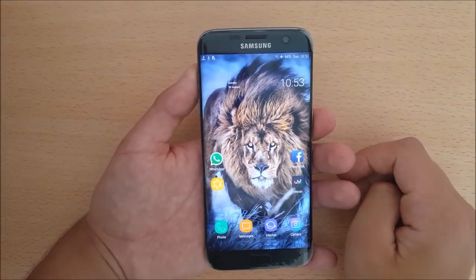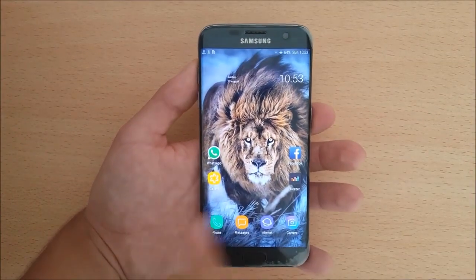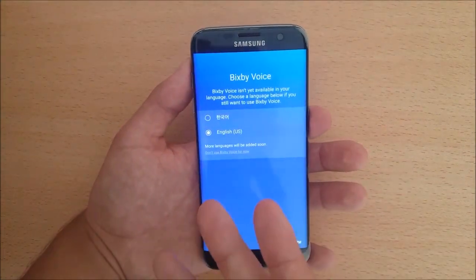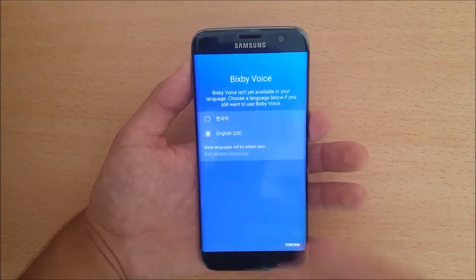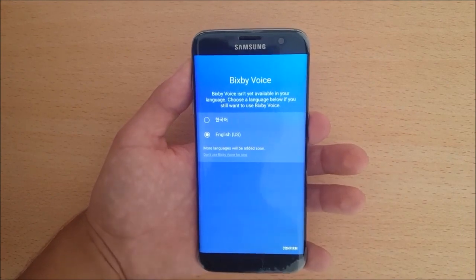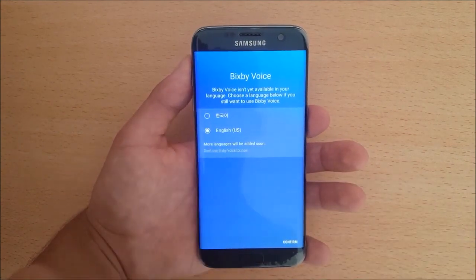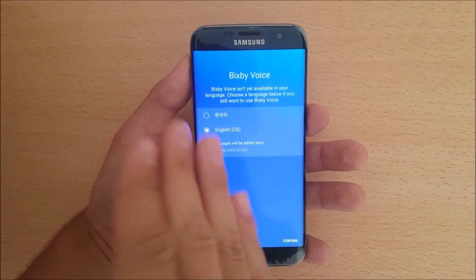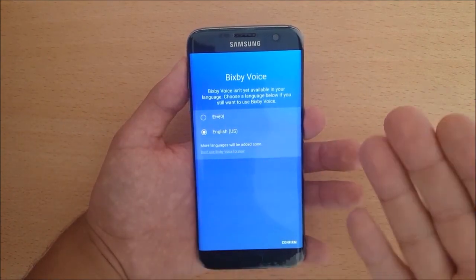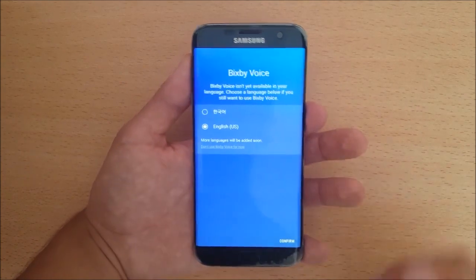Now we can use Bixby Voice on our Samsung Galaxy S7 and S7 Edge. To launch it you can swipe to the left or open Bixby Home. Now let's set up Bixby Voice — here you need to select your language. Currently only English and Korean are available, but more languages will be added over time.